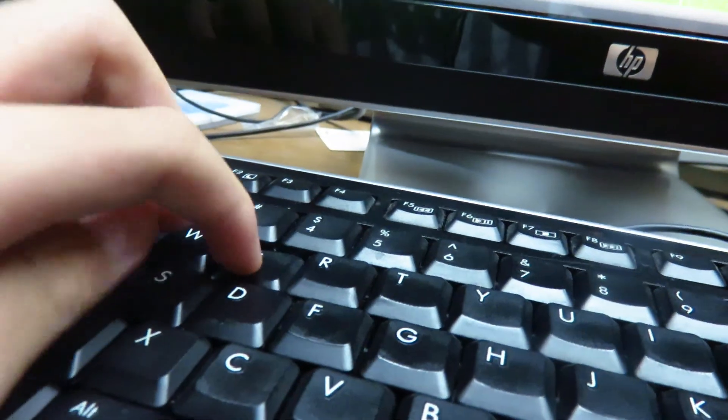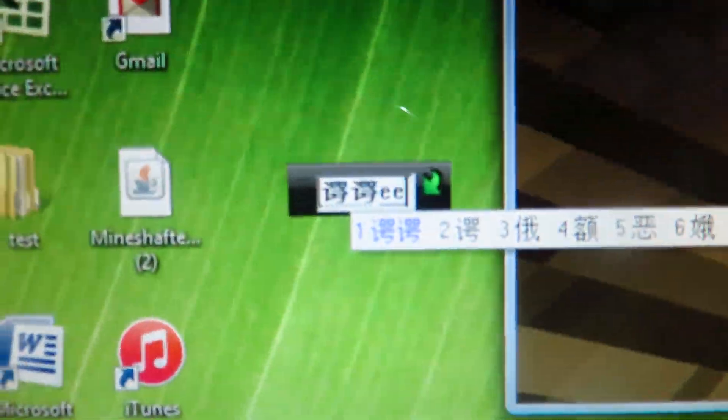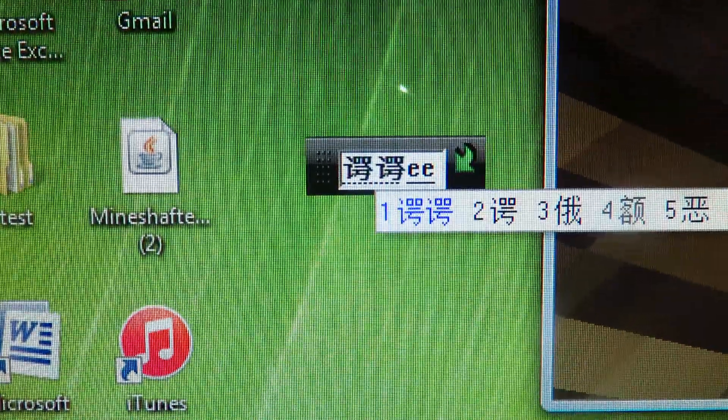But when I press E, the inventory does not pop up, but this pops up.